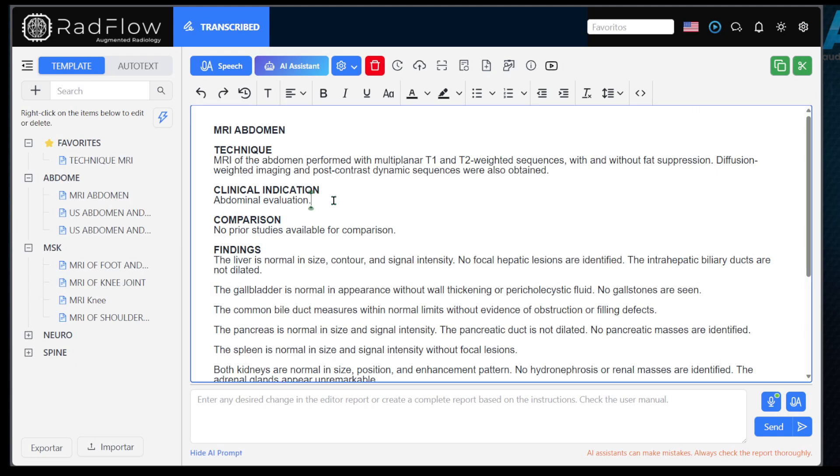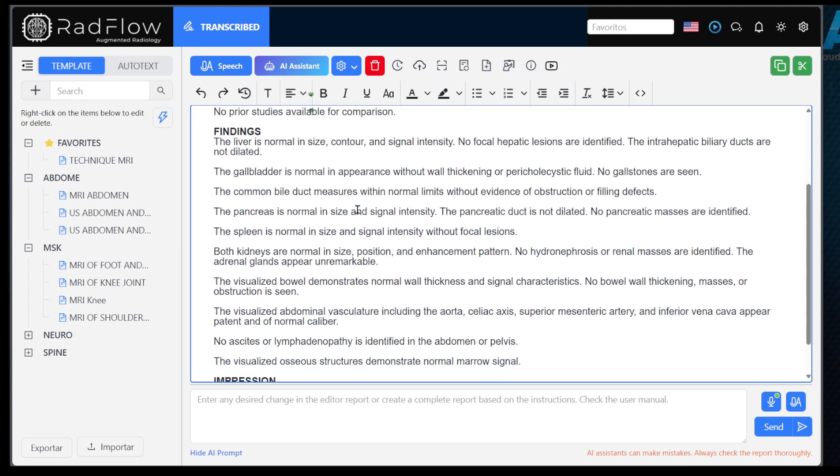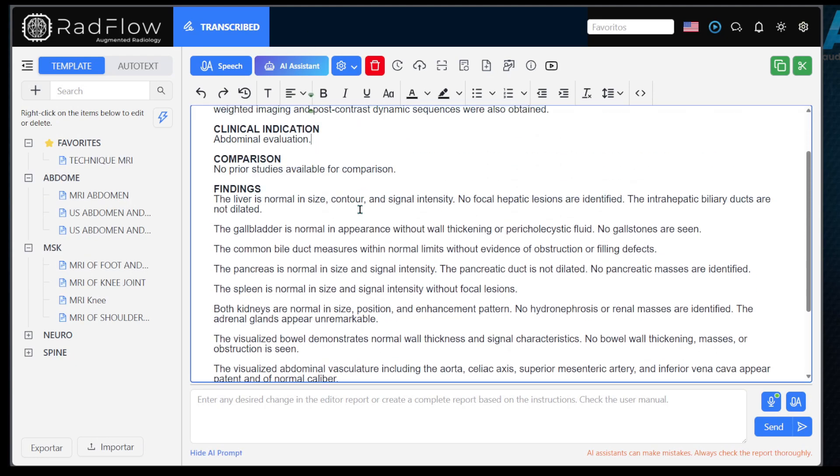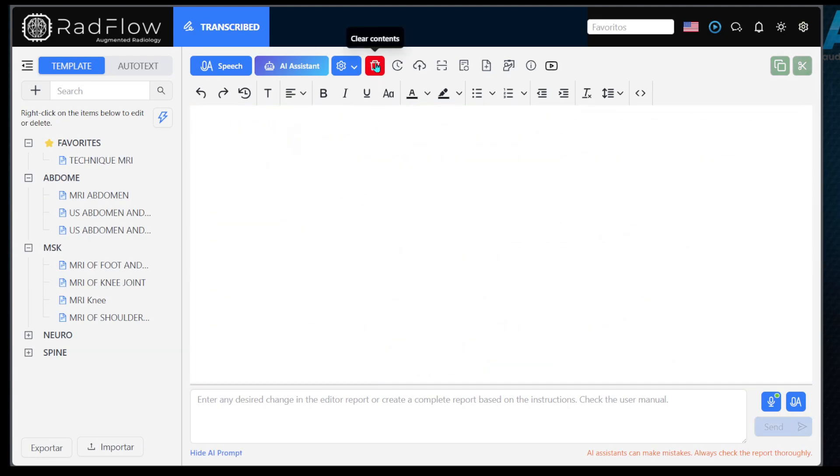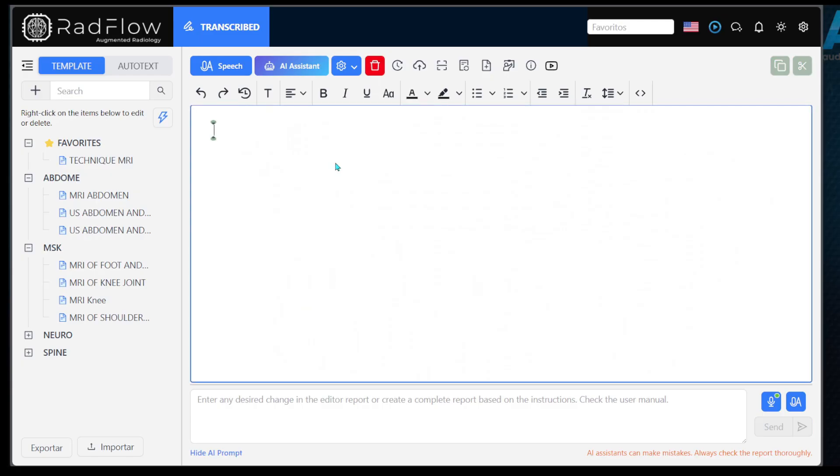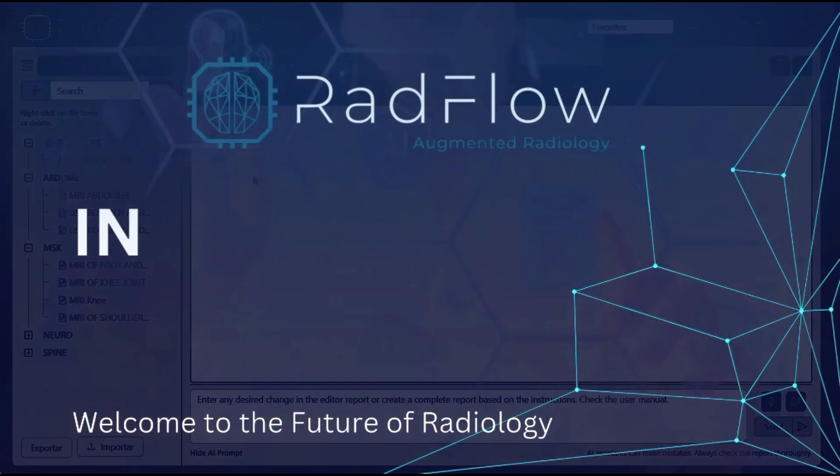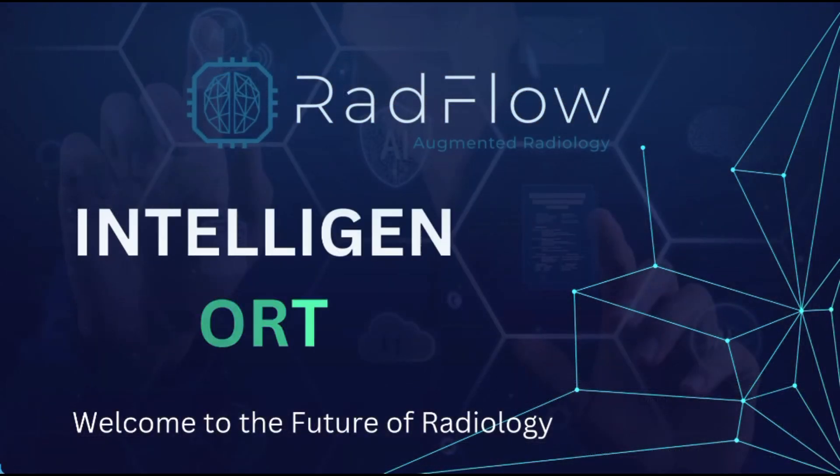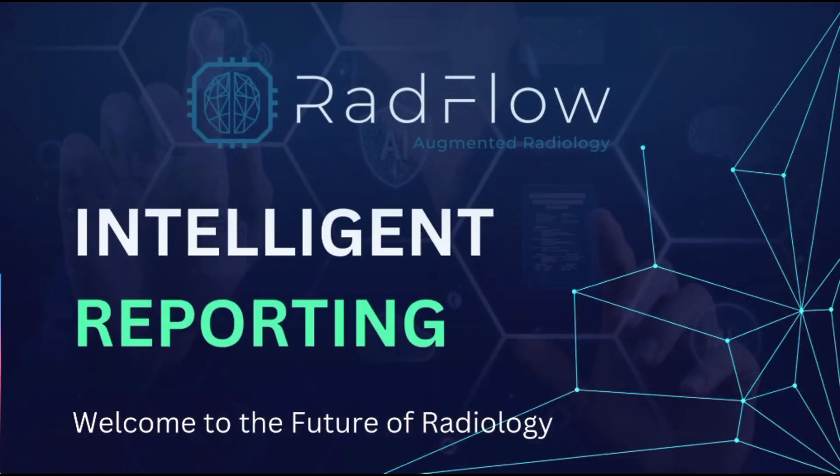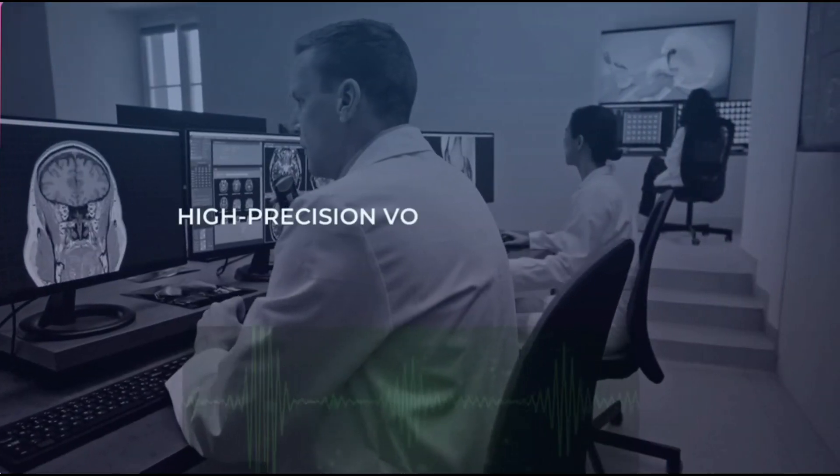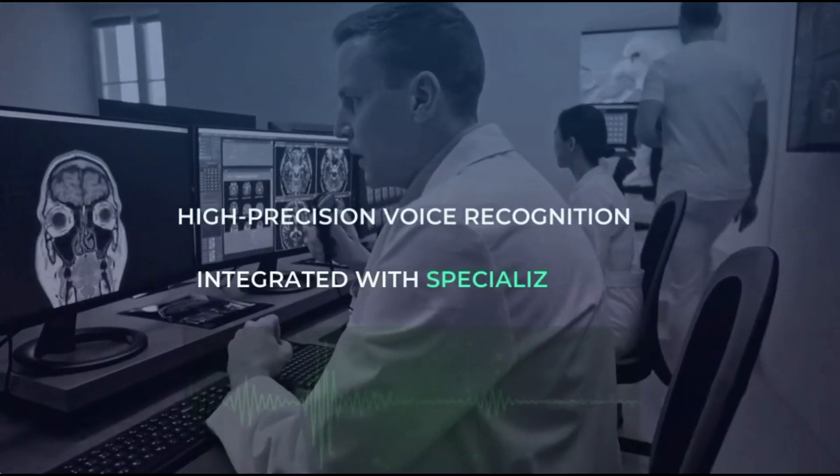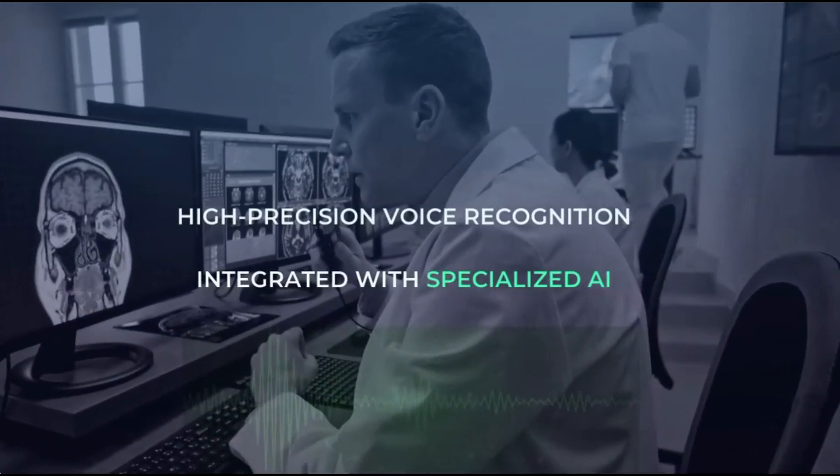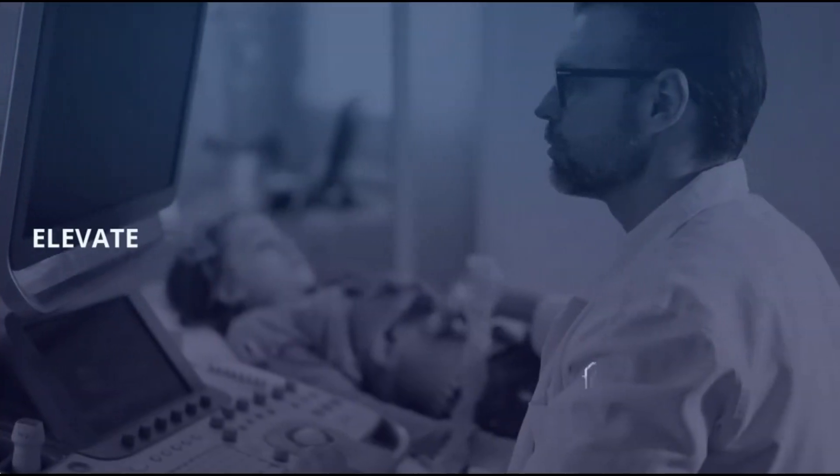These are the key functionalities of the platform. Explore the features and see how artificial intelligence can optimize your workflow. Thank you for choosing Radflow. We wish you great reports and a seamless experience. If you have any questions, we are always available to help.